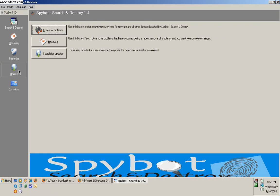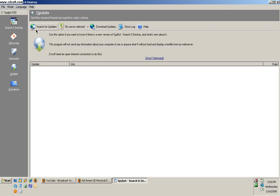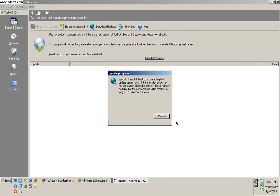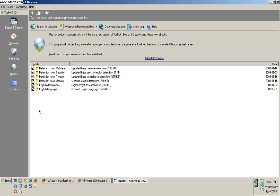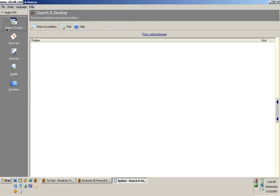You need to press Update and Search for Updates. It's going to search for updates. You need to select all of them and download the updates. After you finish, press Check for Problems. It will take about half an hour or 20 minutes to scan.